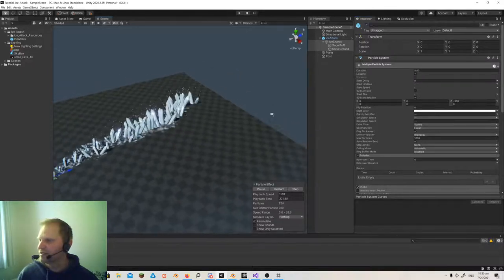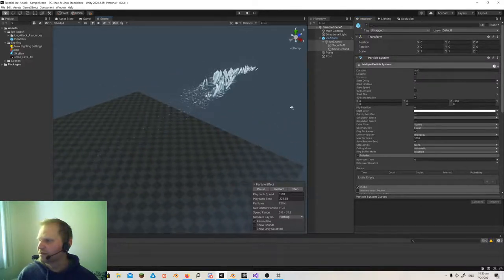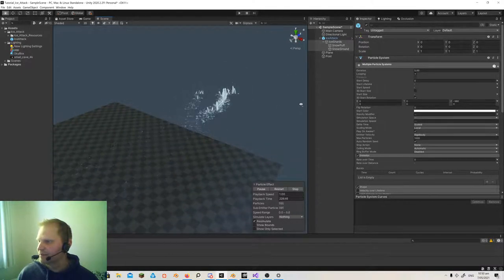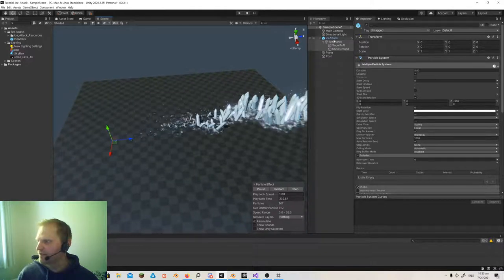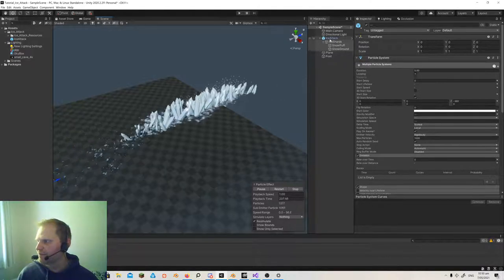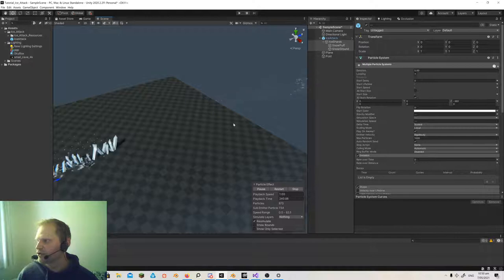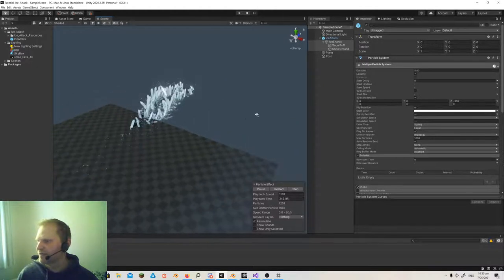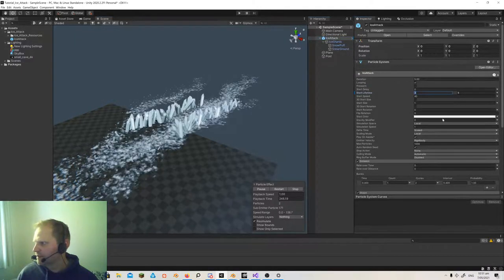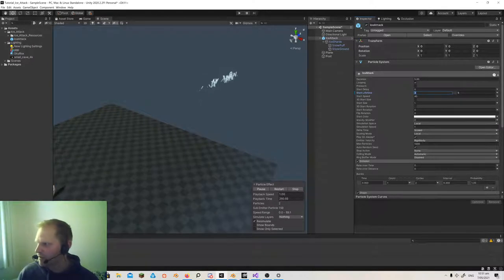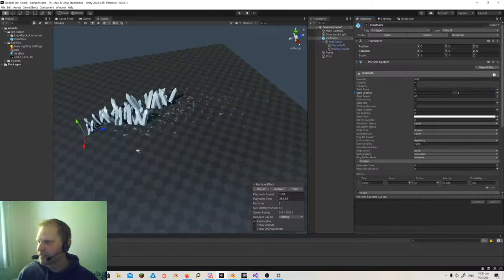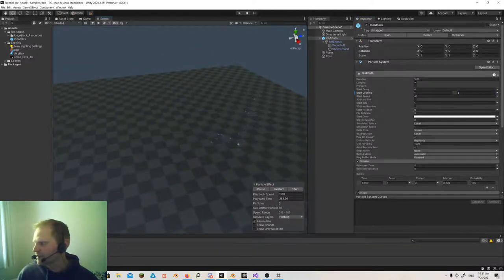The start lifetime is how long these particles are going to be alive. If I set it for a longer period — say three to five seconds — you'll see it draws a lot further. And if I turn the other ones back on, that determines how long the whole thing goes on. So that's a huge ice attack. This is kind of controlling the overall time of the effect. I had it at maybe one to two seconds — I was just concerned because I was drawing too much.